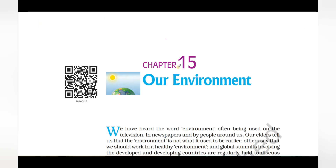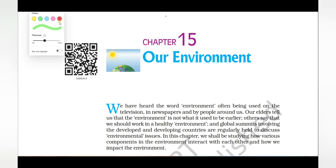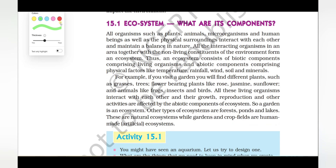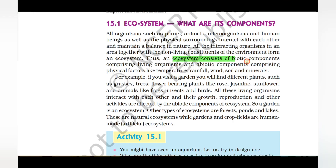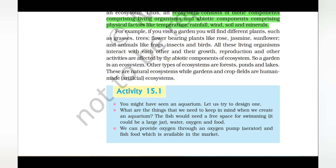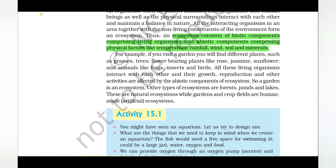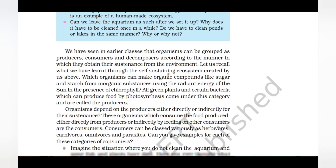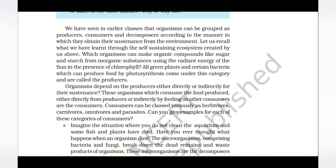The unit 'Our Environment' is a simple chapter to score three to four marks. The question will be asked directly: what is an ecosystem? An ecosystem consists of biotic components comprising living organisms, and abiotic components comprising physical factors like temperature, rainfall, wind, soil, and minerals. You should also know the definition of producers — all green plants and certain bacteria which produce food by the process of photosynthesis are called producers.